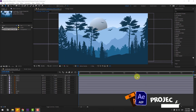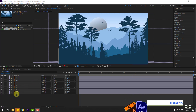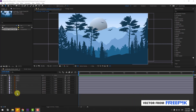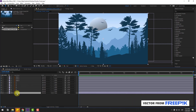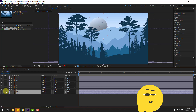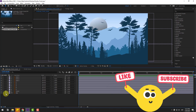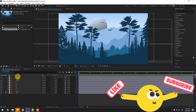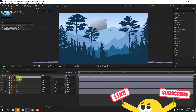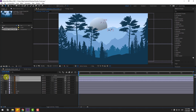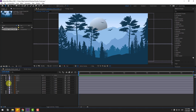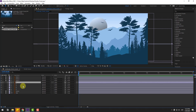First, select the sky layer and moon layer and lock them. Then select bird one, bird two, and bird three and also lock those layers. We have five layers for mountains and three additional layers as well.